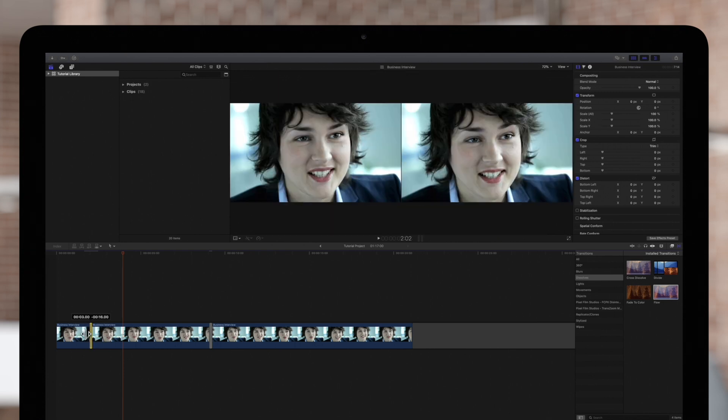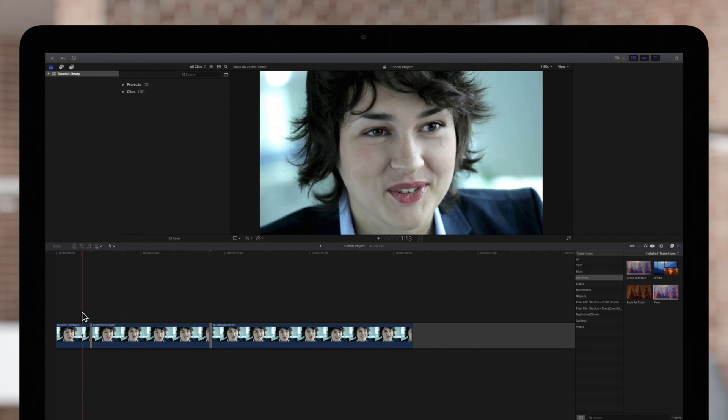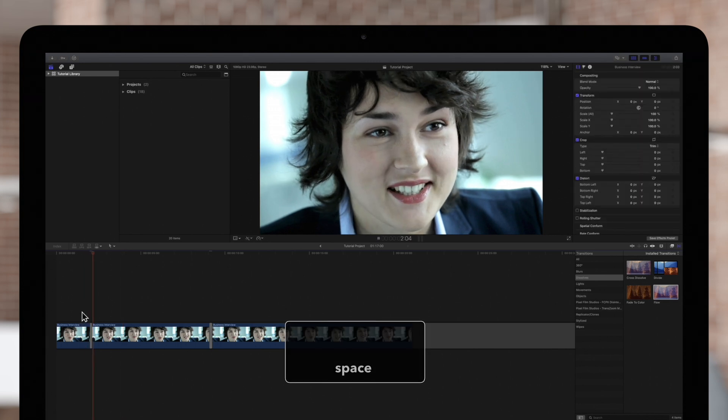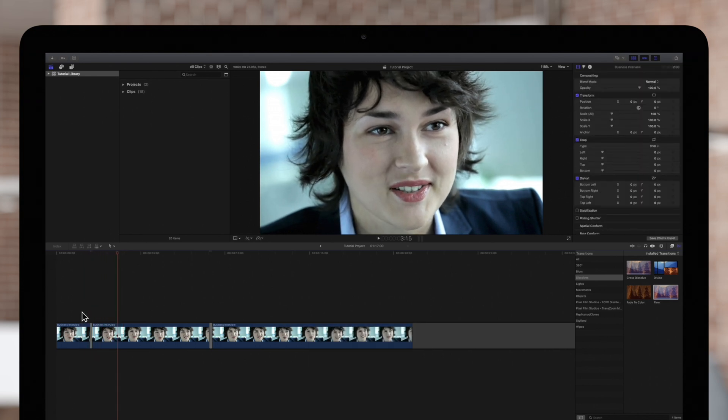On the flip side, if we make the transition shorter, it actually looks good here. Depending upon your clip, play around with it and see what looks best.